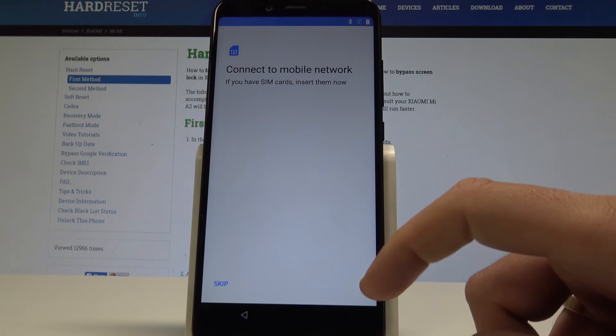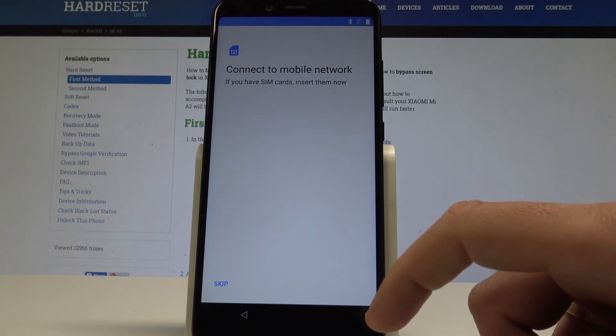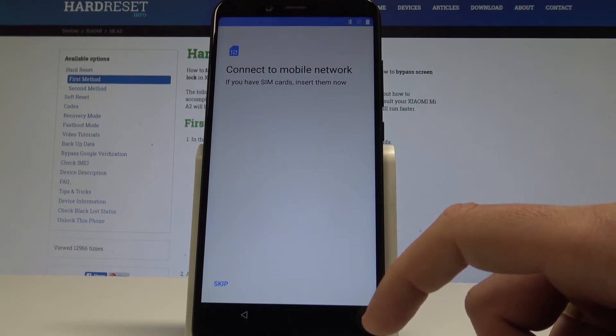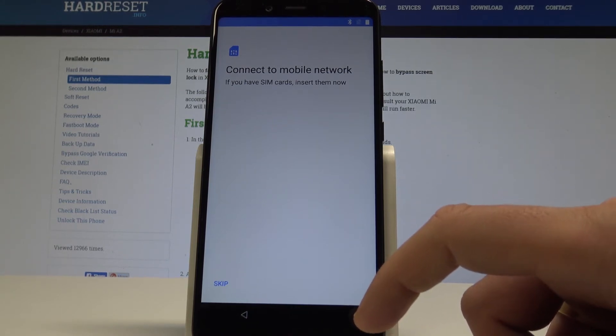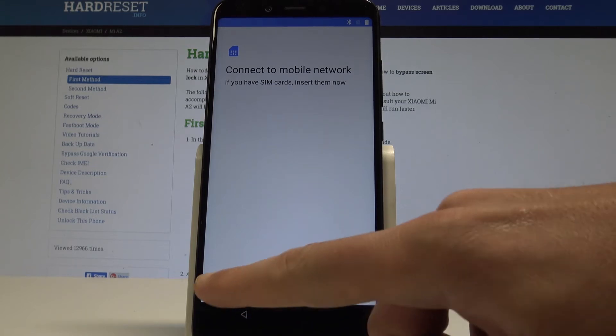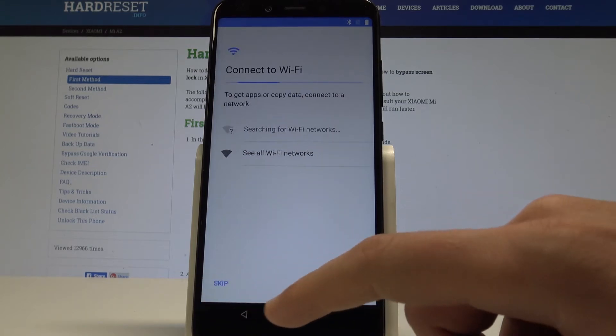As you can see, now you can connect your device to a mobile network by using a SIM card, or you can do it later. For now let me just tap skip.